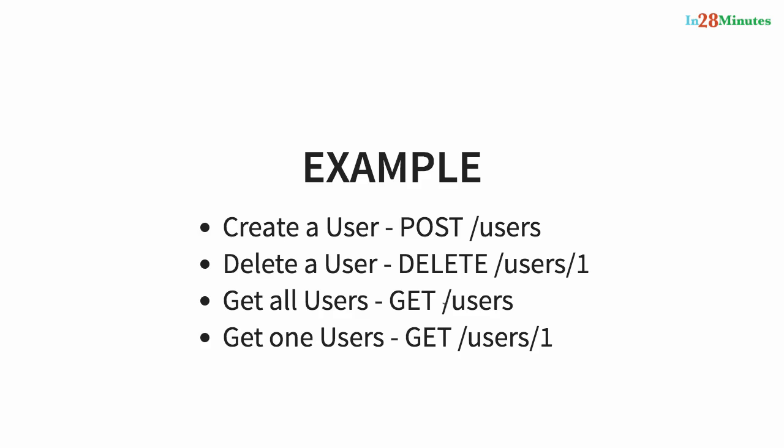For me, I like the readability that the plurals provide. I kind of like the fact that /users/1 is a specific user. While /user/1 also looks good.